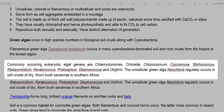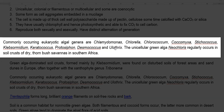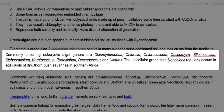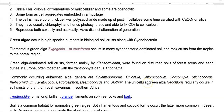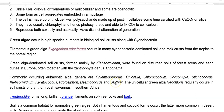The following is a list of eukaryotic algal genera commonly found in soils: Chlamydomonas, Chlorella, Chlorococcus, Coccomyxa, Stichococcus, Klebsormidium, Keratococcus, Protococcus, Desmococcus and Ulothrix.